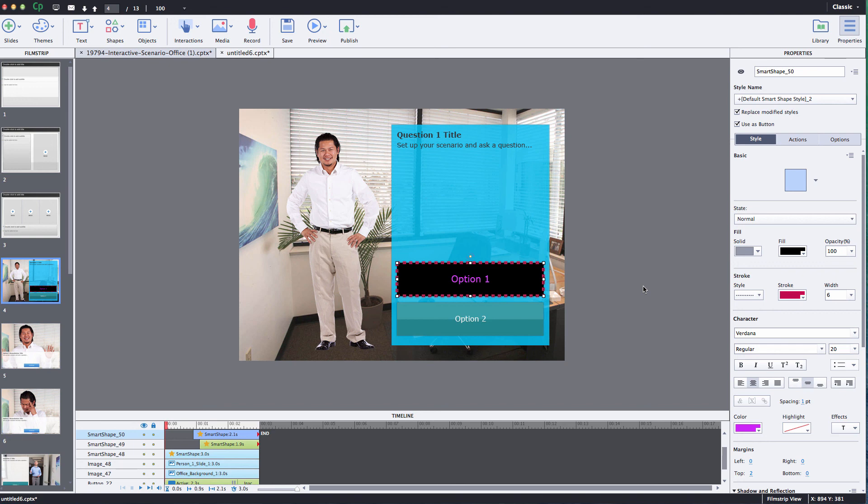I hope this has been helpful for you and helped you understand how to use our Adobe Captivate scenario templates. Thank you for listening and happy learning.